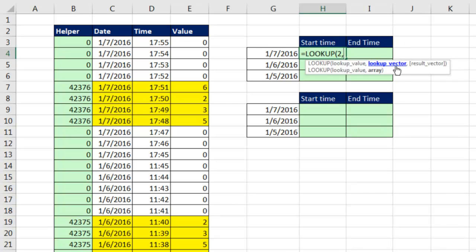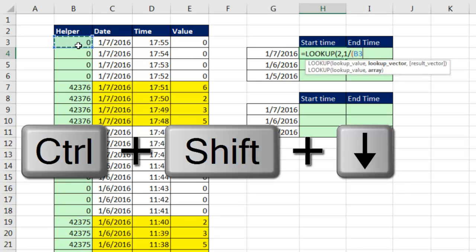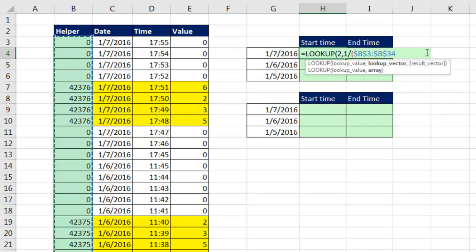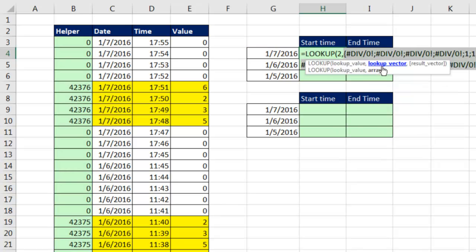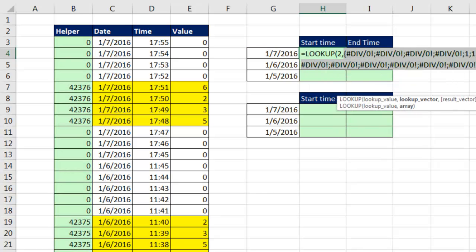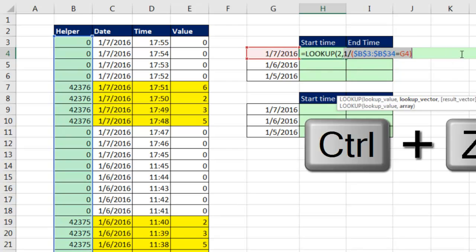Because when I get to this LOOKUP vector, I'm going to have errors and ones. So two will be bigger than any number one, and the way APPROXIMATE MATCH LOOKUP works is if you give it a big number, it'll always find the last number. The array is going to be 1 divided by, and then in parentheses, I'm going to highlight this whole column, CTRL SHIFT DOWN ARROW F4, and I'm going to say, are any of you equal to this date right here, relative cell reference, close parentheses.